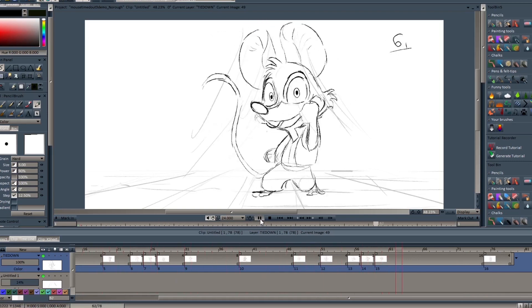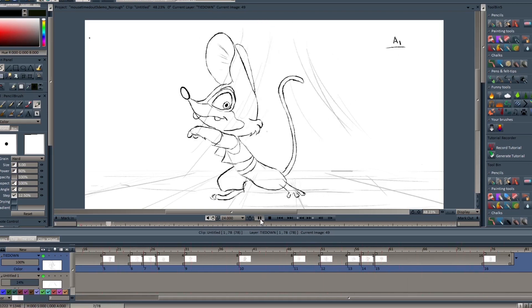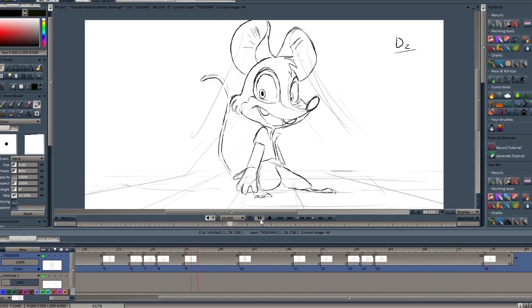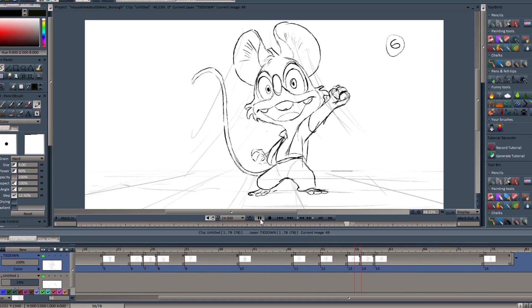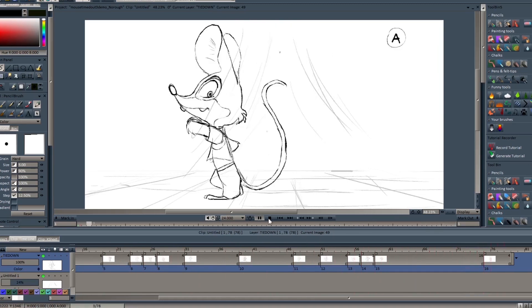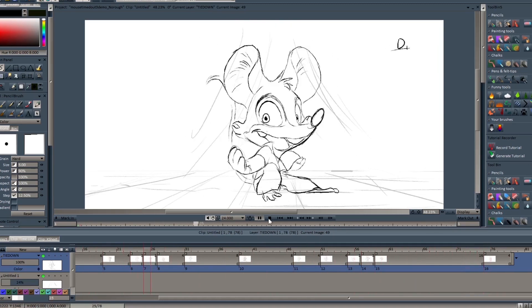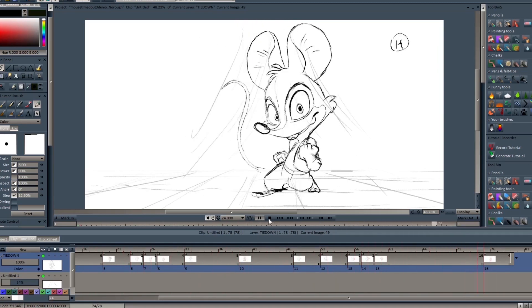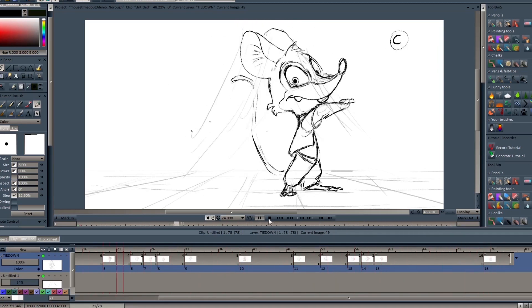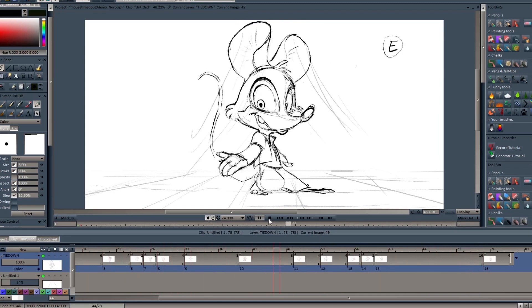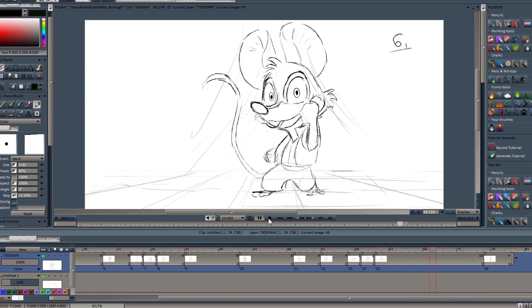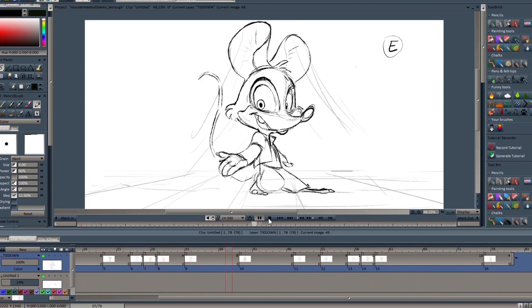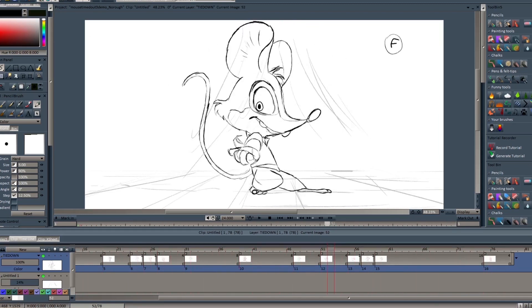I guess this is the timing I sort of want. I might change it later during production, but I think this is good — this is what we're going to work with. It just feels about right. So let's start setting those timing charts.